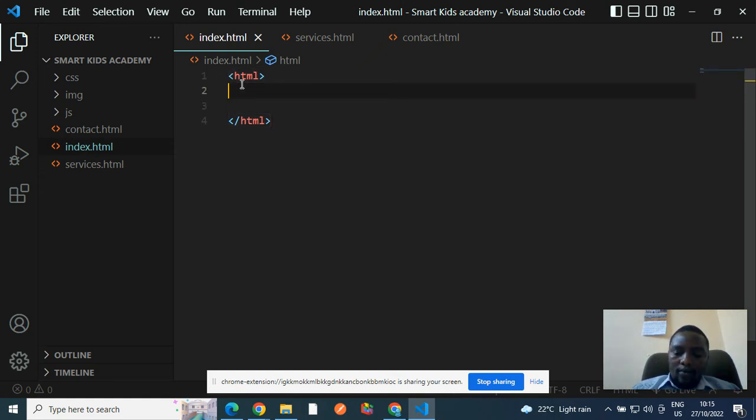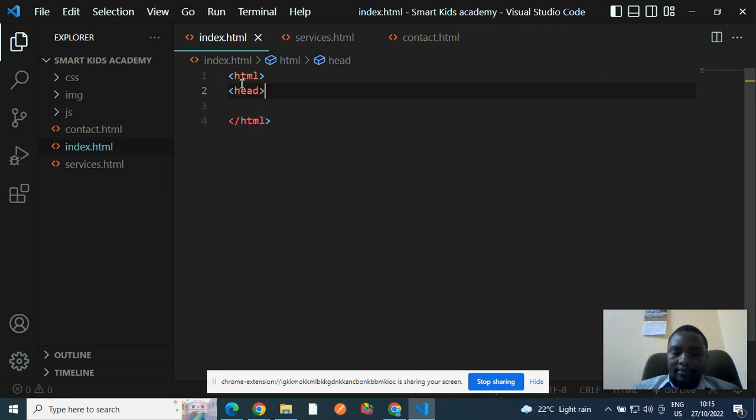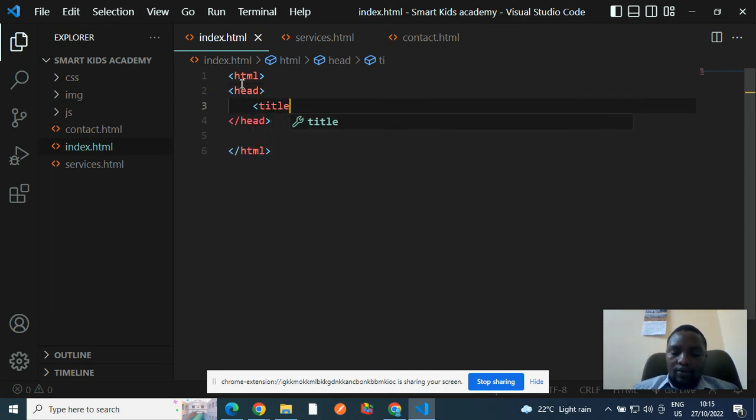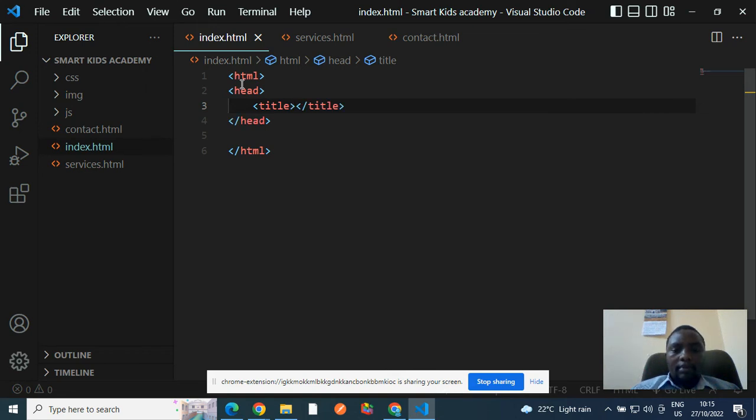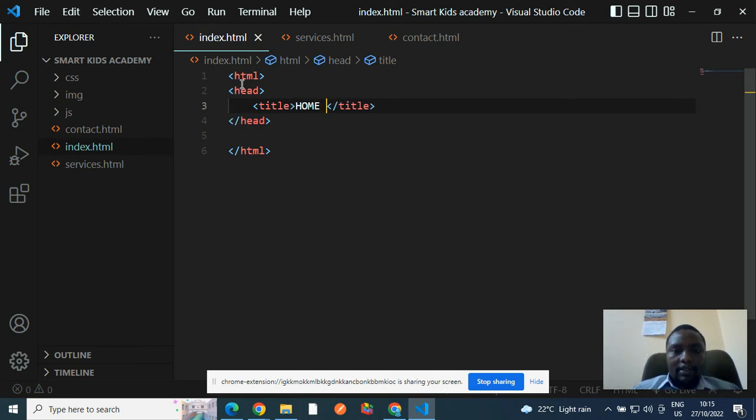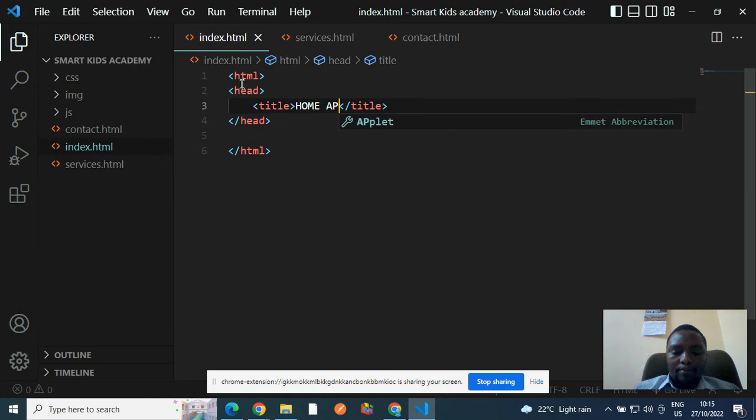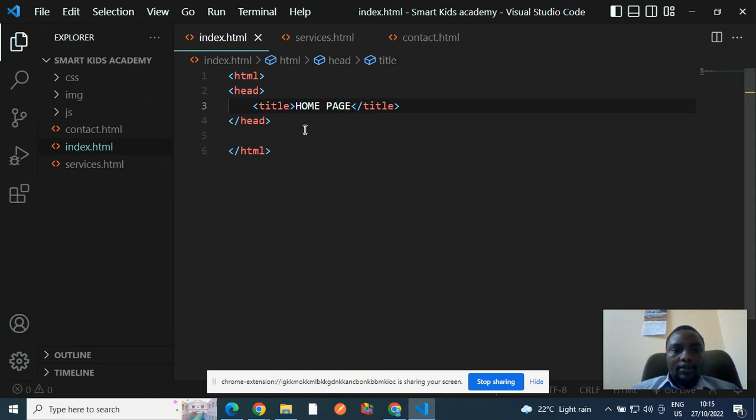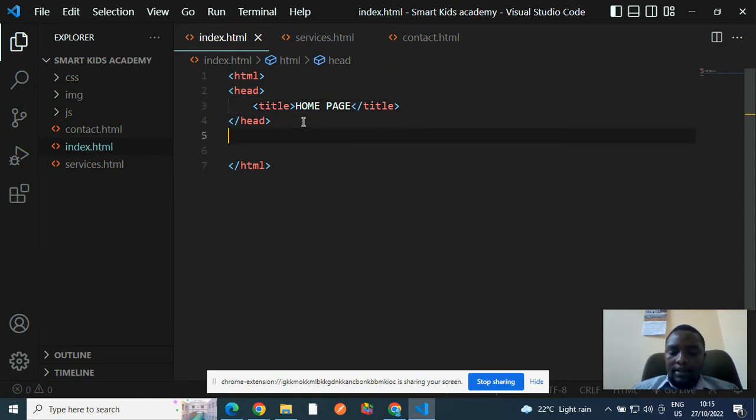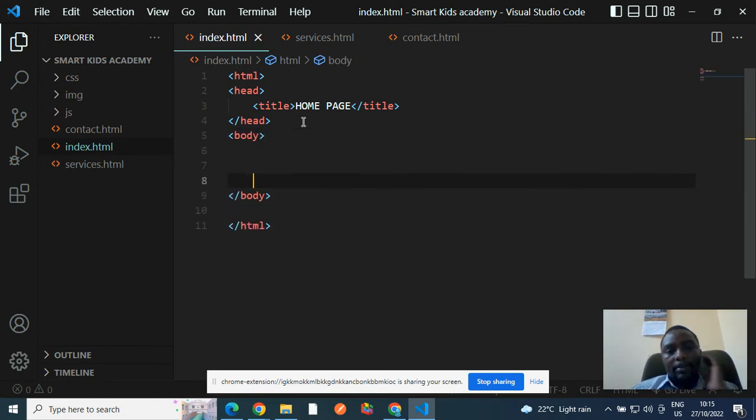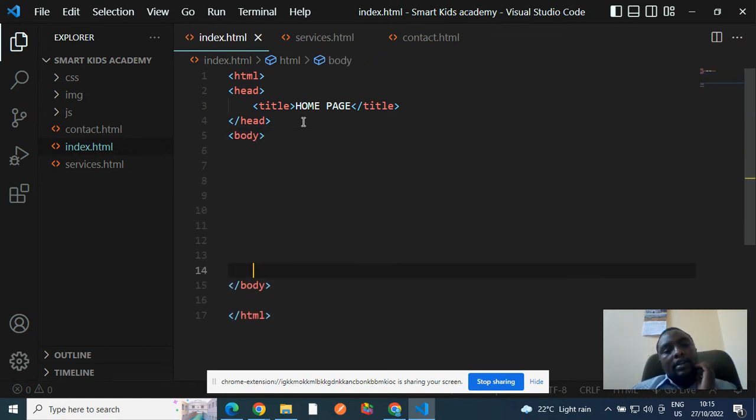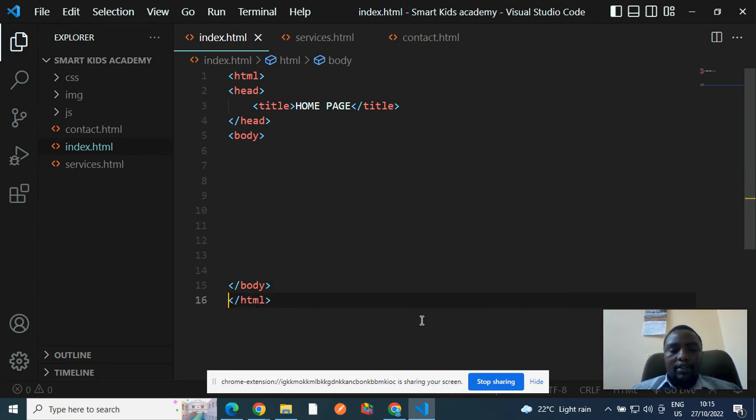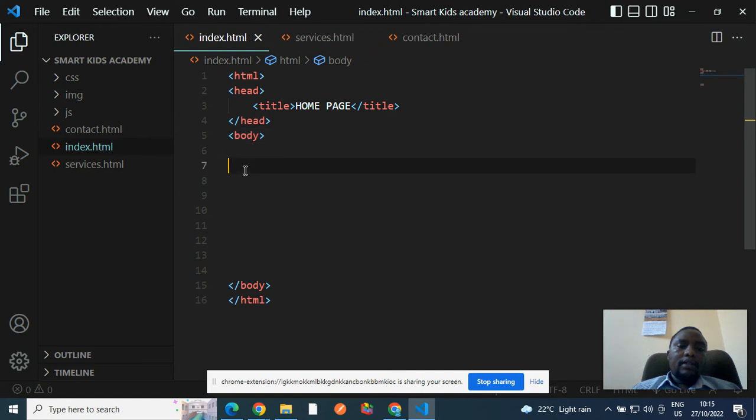Inside html, we type head tag. And then inside the head tag, we type the title of our web page. My page, I will give it a title. Home page. Home page is my title. Then after the head, I will create the body tag. I will create the body tag. So don't worry about the numbering on the left. It doesn't matter. But every other content will be inside the body tag here.